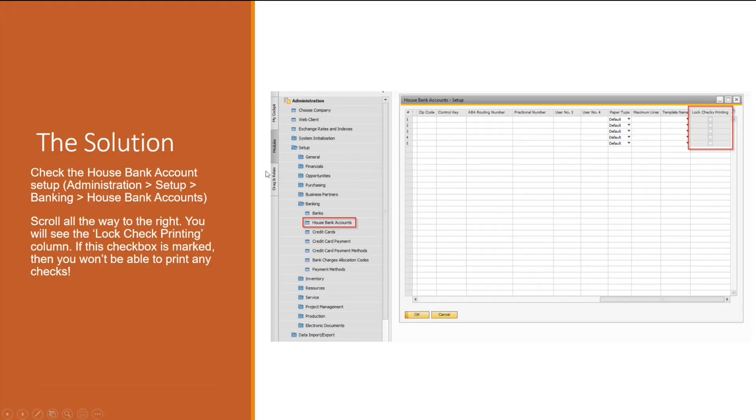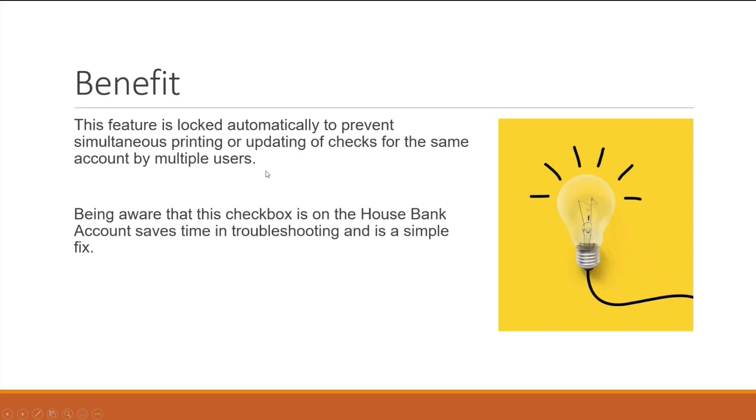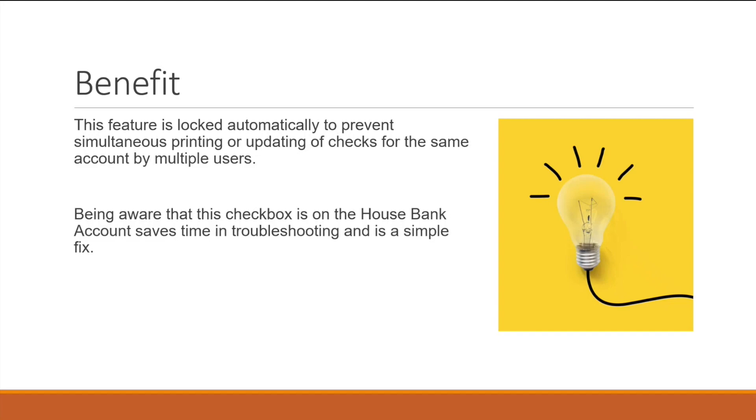Although it can be frustrating, this check box has its benefits. As I previously mentioned, if multiple users are trying to print at once, it will kick you out of SAP to prevent incorrect or inaccurate check numbers within the system, which acts as a fail safe to be preventative of issues in the future. Being aware of this check box can save you a lot of time when troubleshooting, and it is a relatively simple fix.